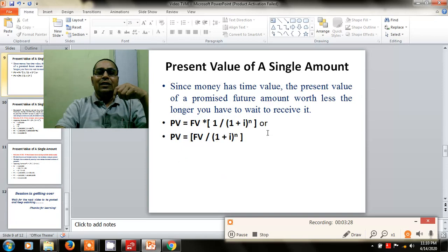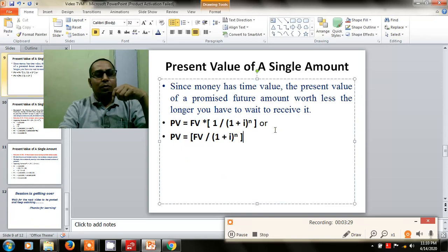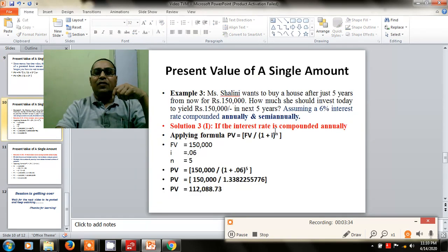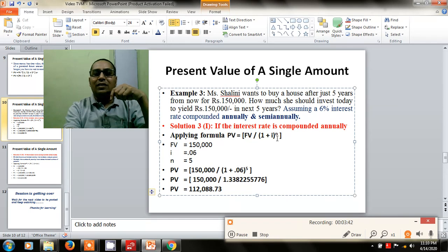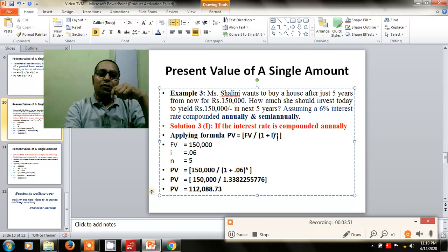Next, the present value of a single amount is to be calculated using the same formula discussed in the relationship between PV and FV. For example, if someone wants to buy a house after 5 years for 1,50,000 rupees, how much should they invest in the bank today if the bank is offering a 6% rate of interest over the next 5 years?